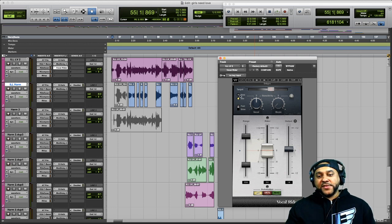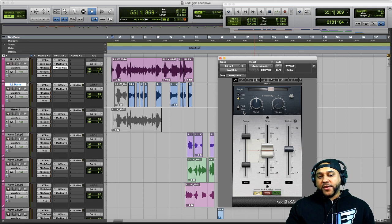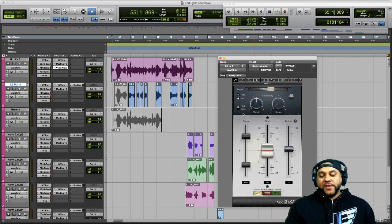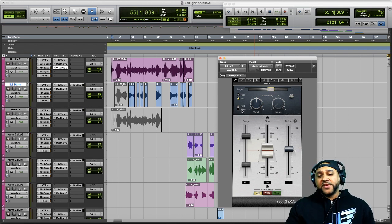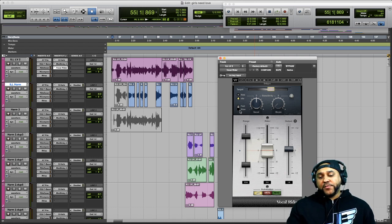These two indicator lights show you when the plugin is working and when it's idle. This Fast or Slow switch determines how fast the Vocal Writer plugin will work to raise or lower the volume to meet the set point defined by the Target. If you want a very steady performance, set it to Fast. If you're looking for a more natural performance, put it to Slow.